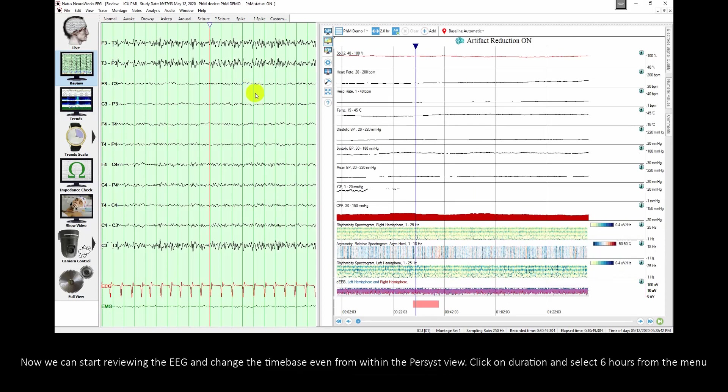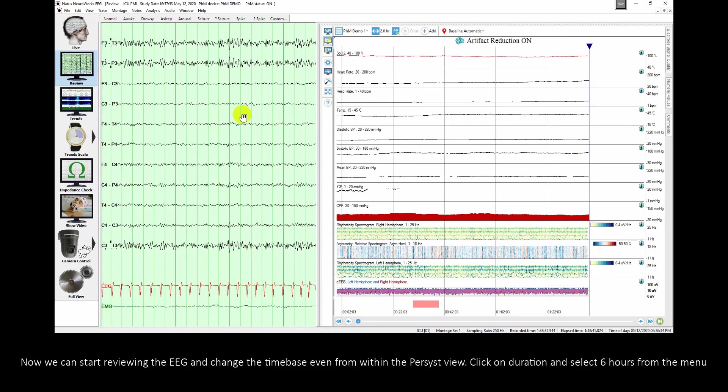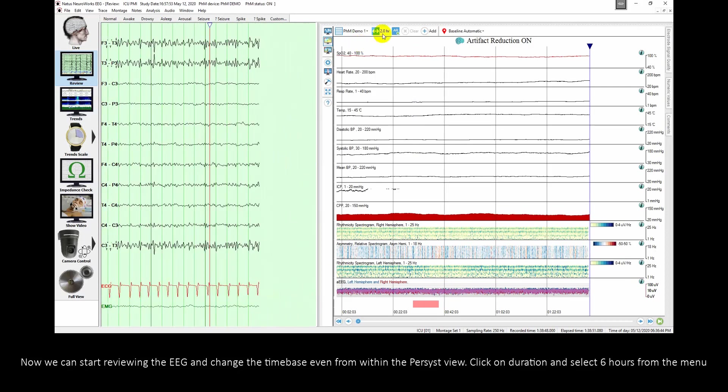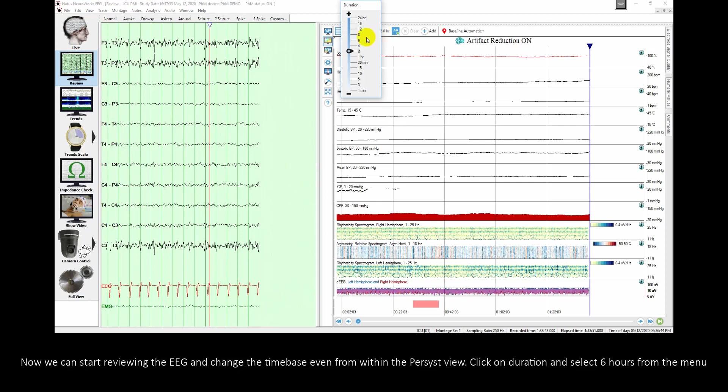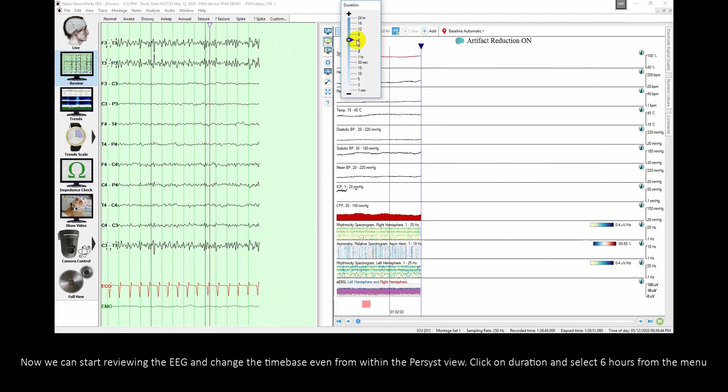Now we can start reviewing the EEG and change the time base even from within the persist view. Click on duration and select 6 hours from the menu.